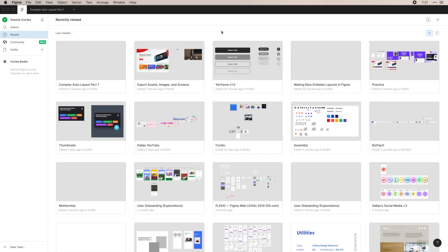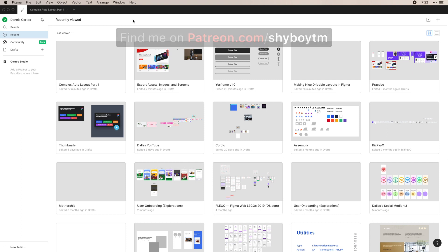Hi everyone, Dennis Cortez here. In today's video I'm going to be going over the basics of Figma, the basic UI elements, and how you can create designs in Figma on your own.